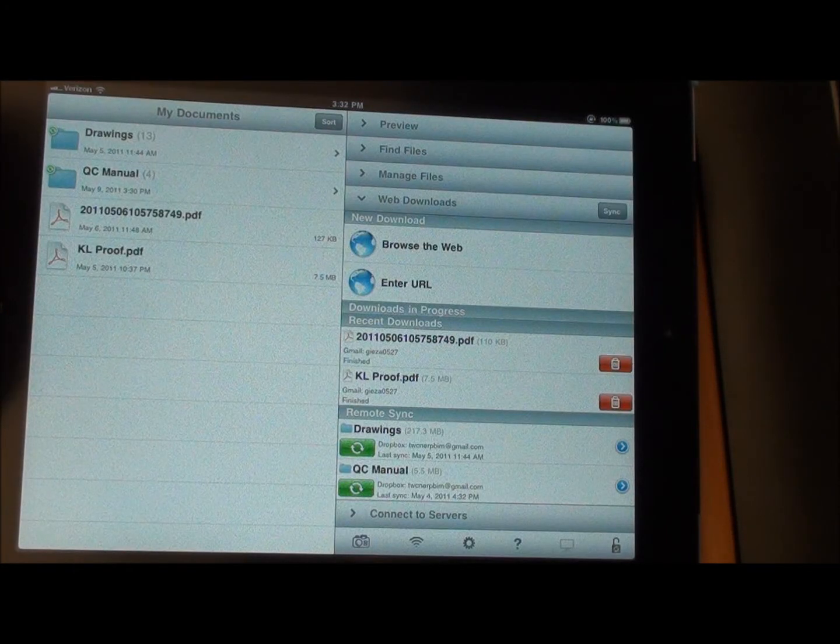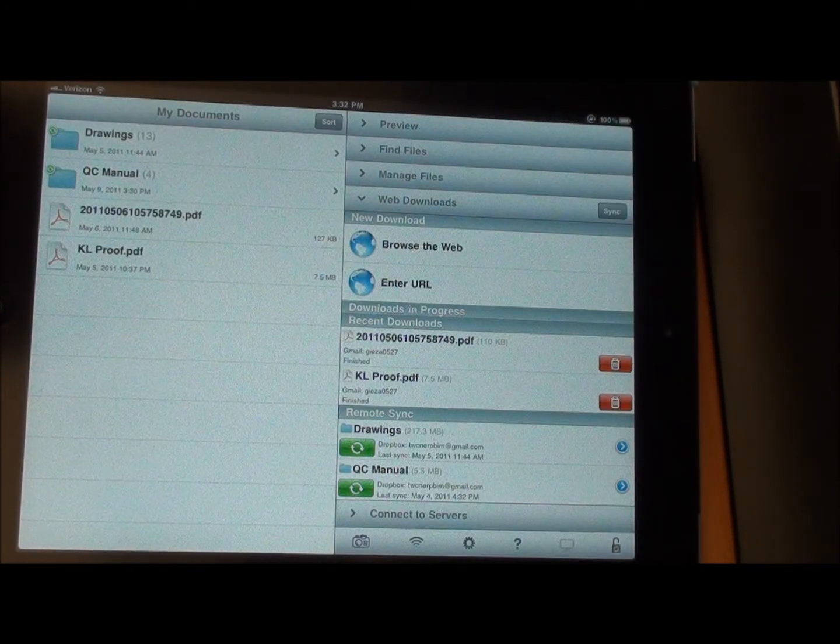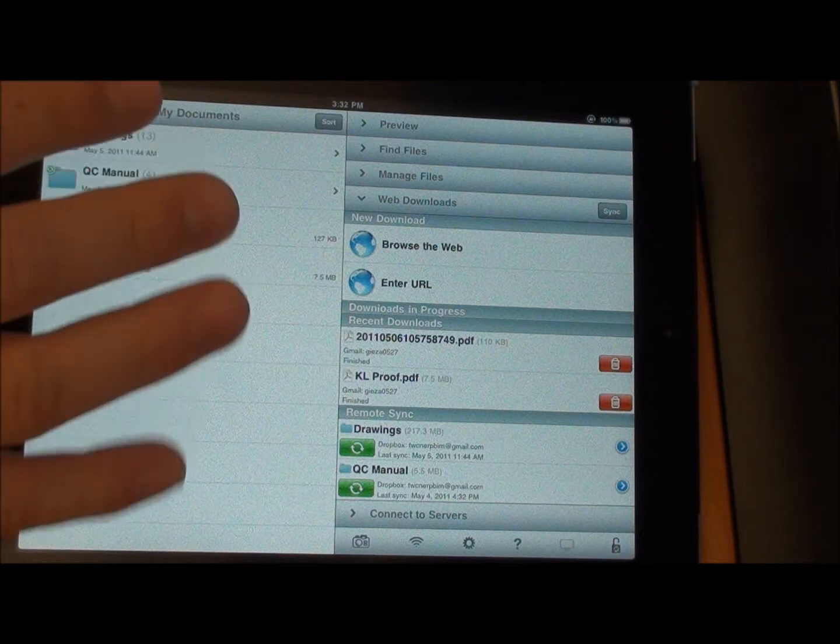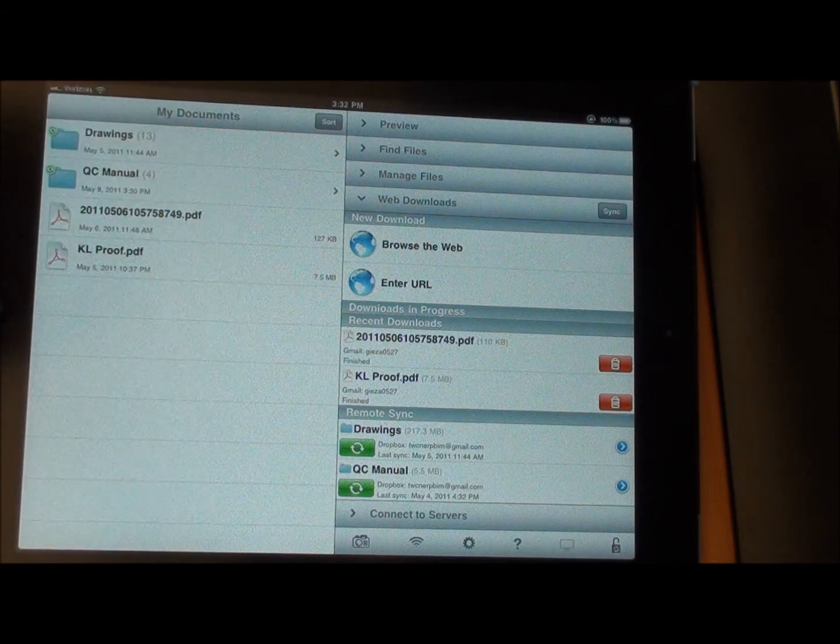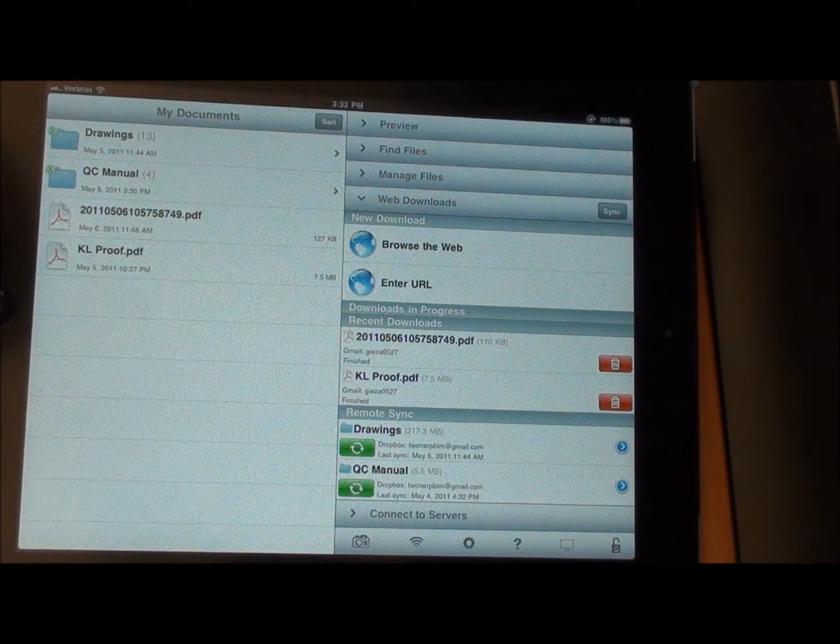Okay, what I'm going to show you here is how to sync up your drawings and your QC manual to your Dropbox folder.